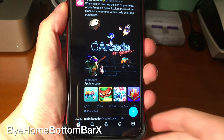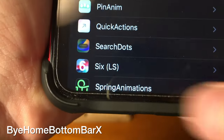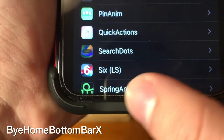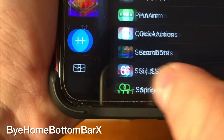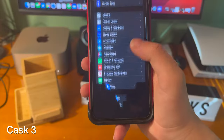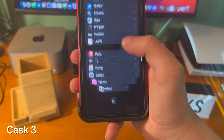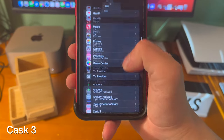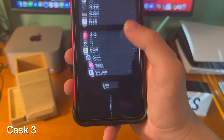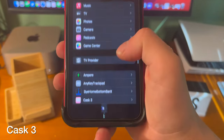This tweak completely gets rid of your home bar on an iPhone 10 style device. This tweak adds cool page effects when you're scrolling from top to bottom on an application.